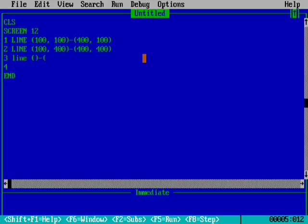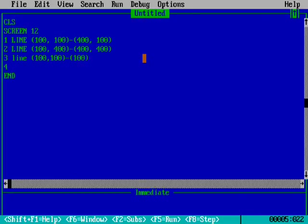We will be moving forward with the third line, which will join line number one and two from one side. Here we will be taking the starting point of line number one, and the starting point of line number two will be our ending point of line number three.